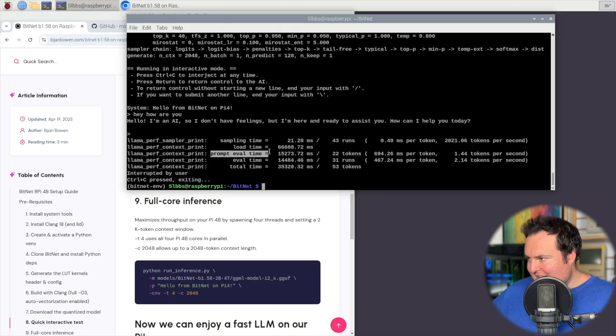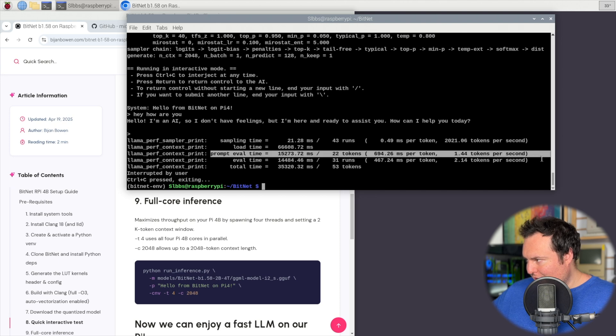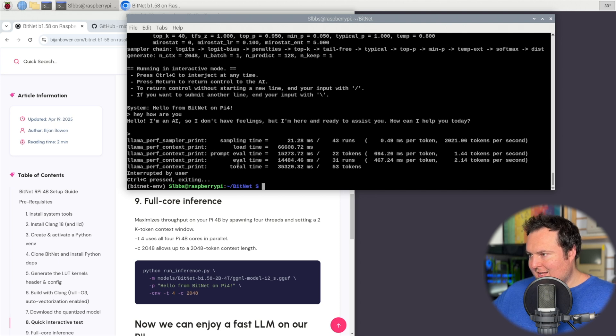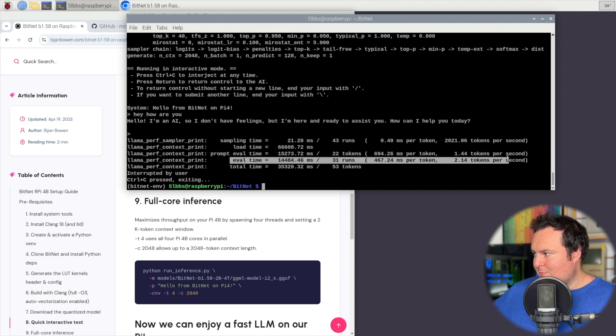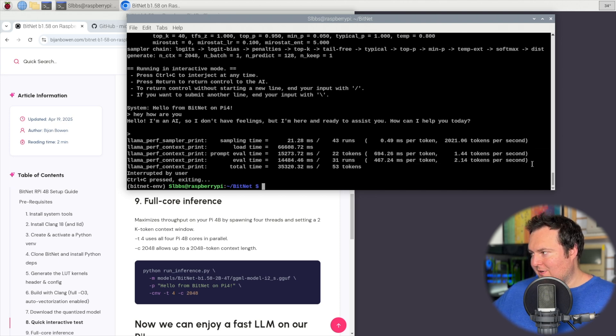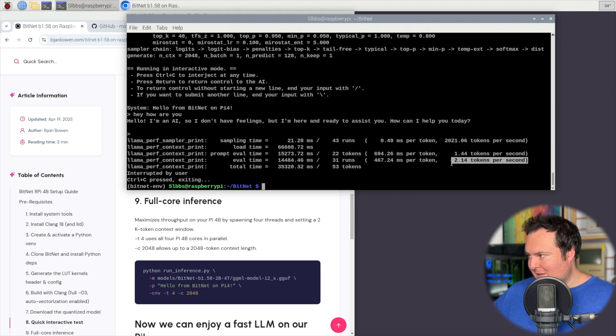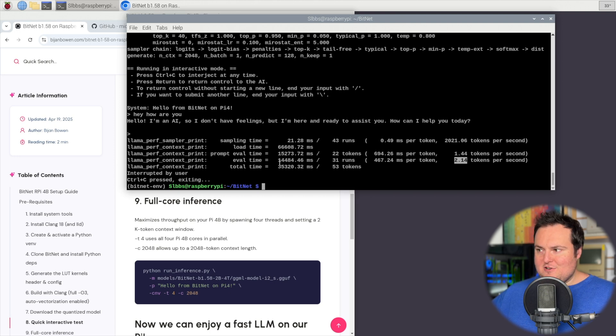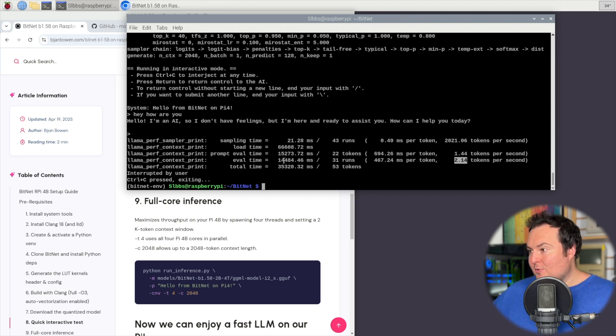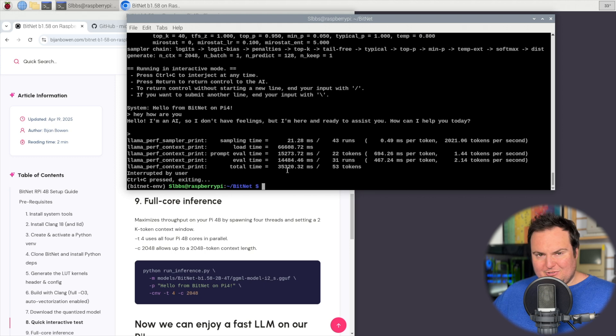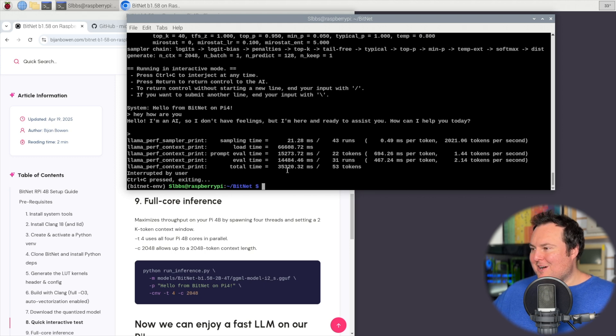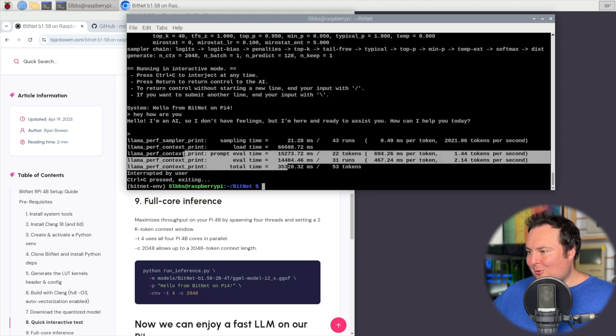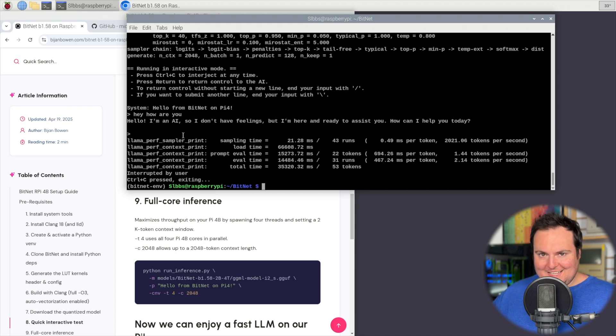It does work, which is good, which was I suppose the end goal of all this. Our prompt eval time here is 1.44 tokens per second, and then our eval time here is 2.14 tokens per second. So that would mean that the actual generation speed here is around 2.14 tokens per second in terms of its response speed.